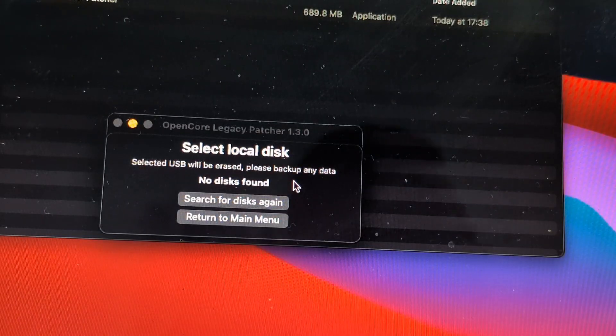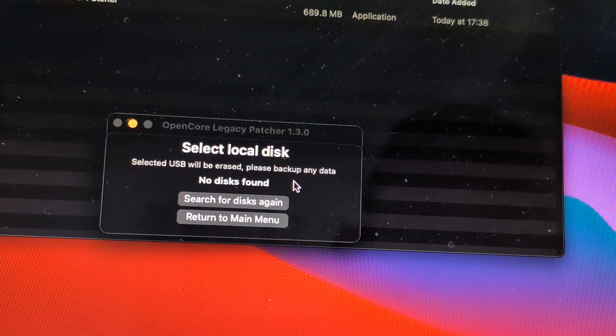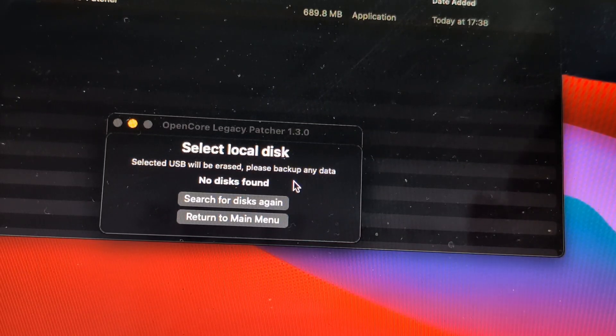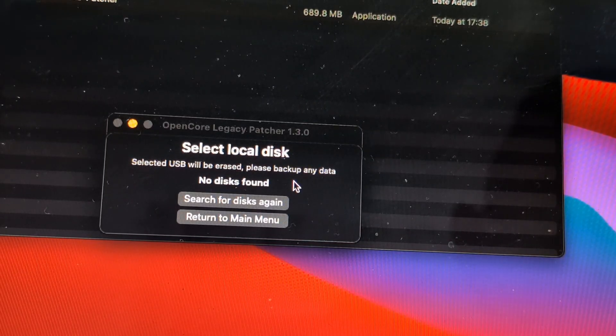Once you have plugged it in, go ahead and click search for disks again.